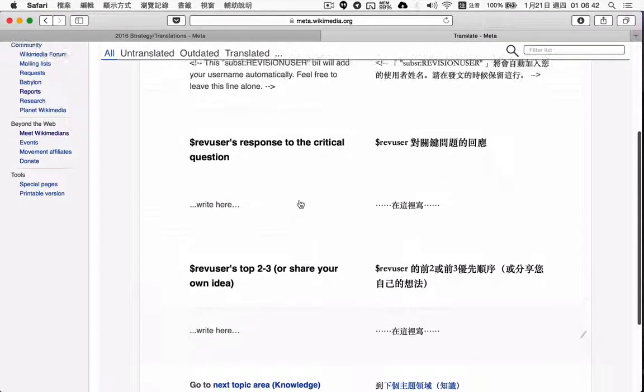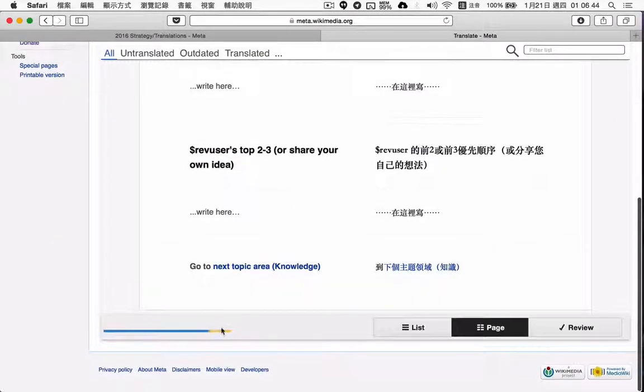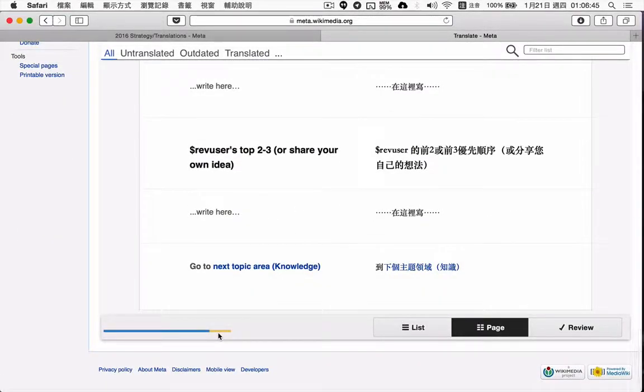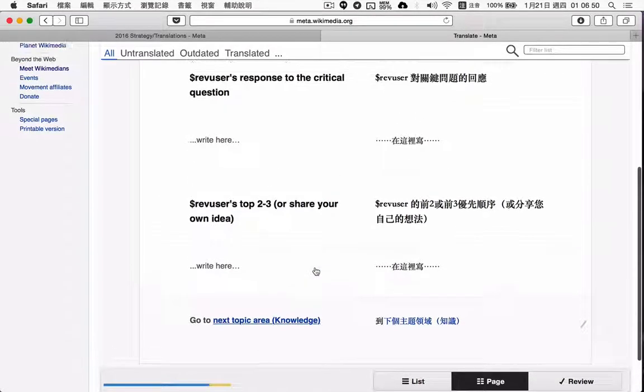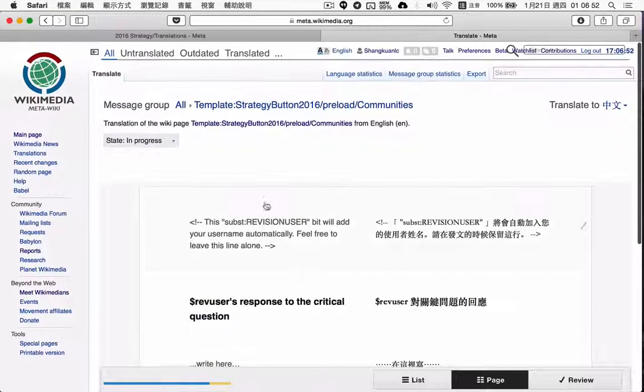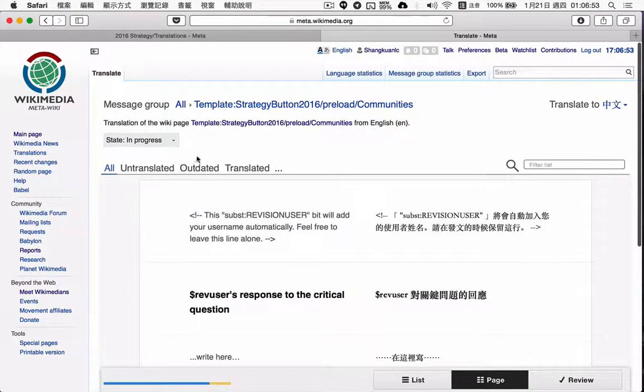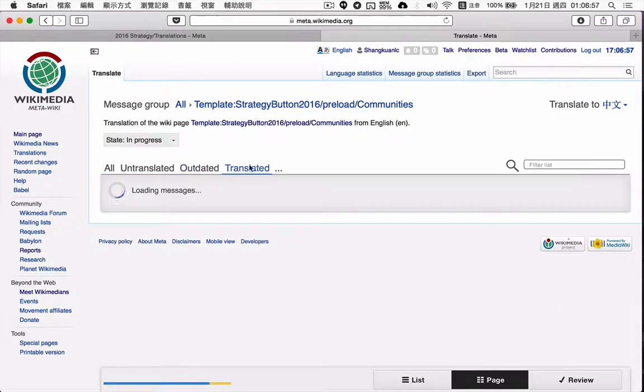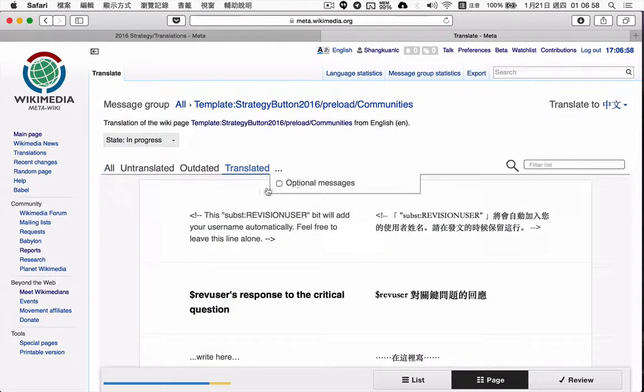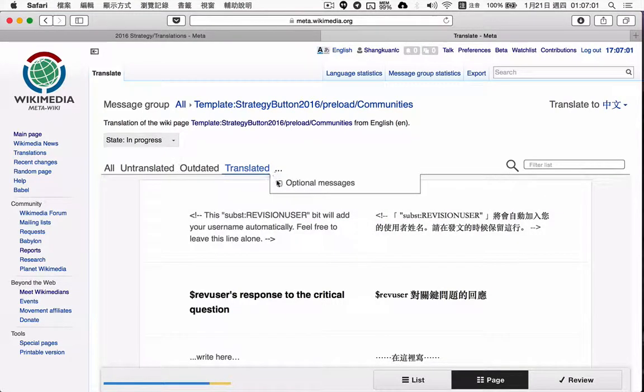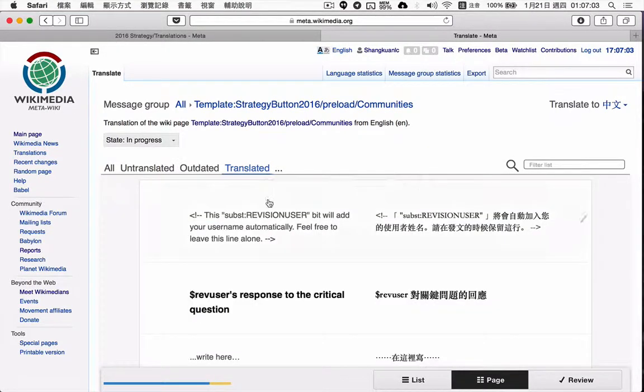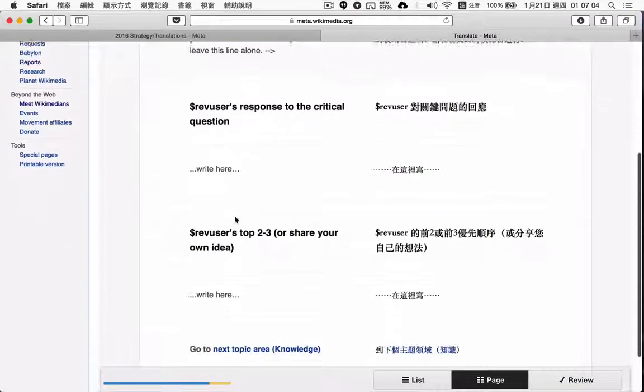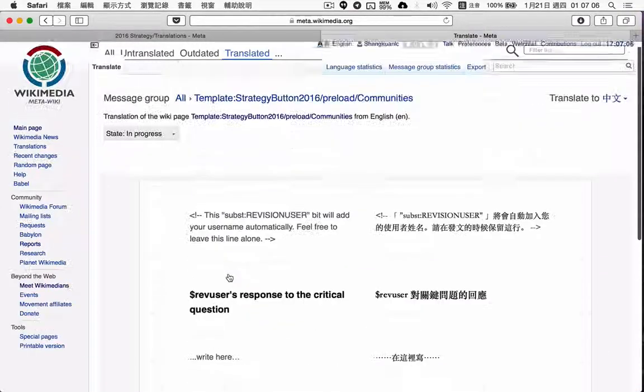I think there's one reviewed, but I can see nothing in reviewed, nothing outdated. Maybe it's an optional message, but no.